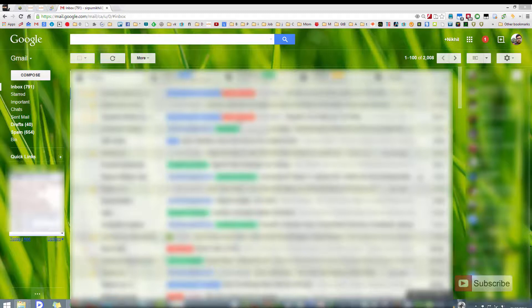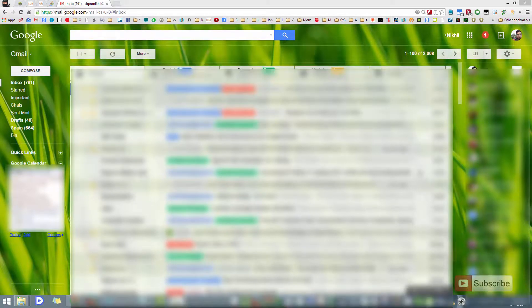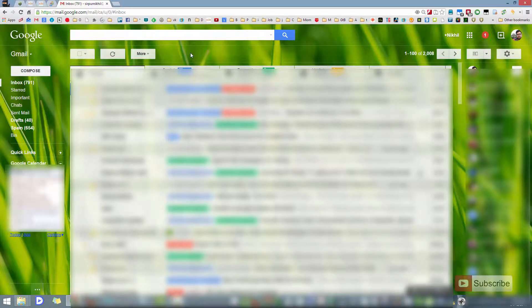Let's say you've logged into your Gmail account on your home computer and on your office computer, and you're away from your office computer now and you want to sign out your Gmail account. This is how you do it: first, log into your Gmail account.